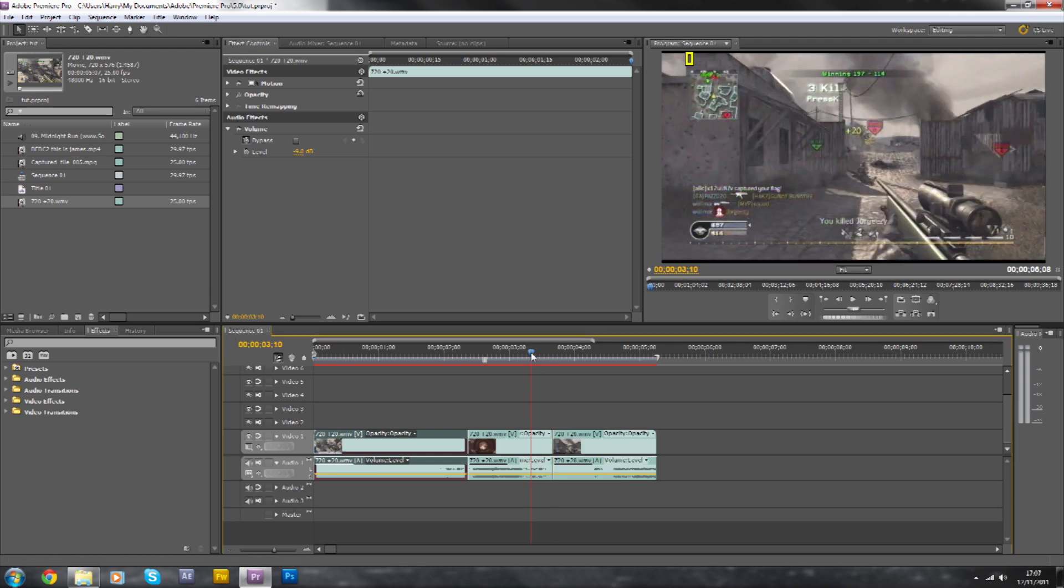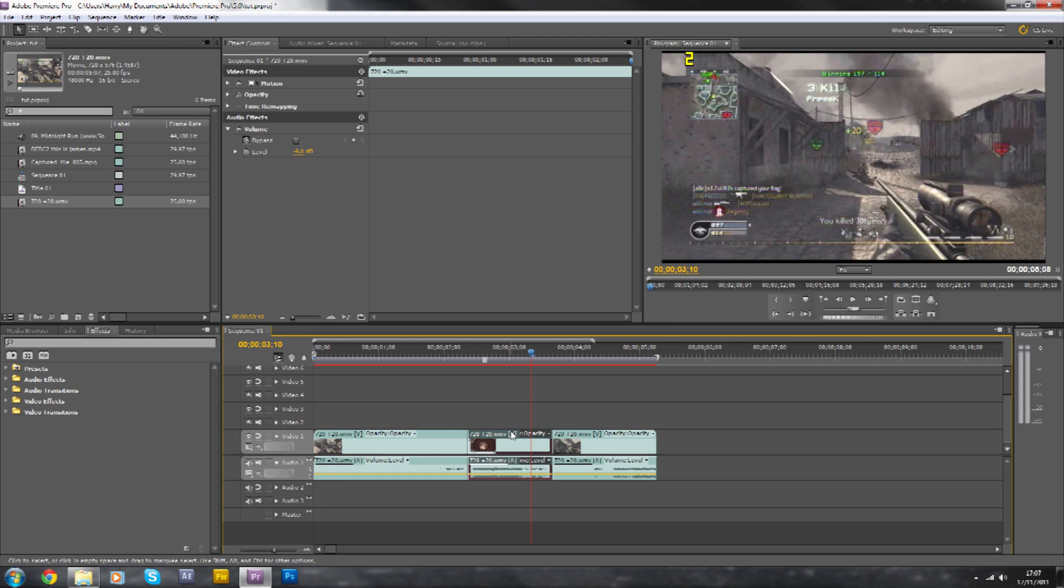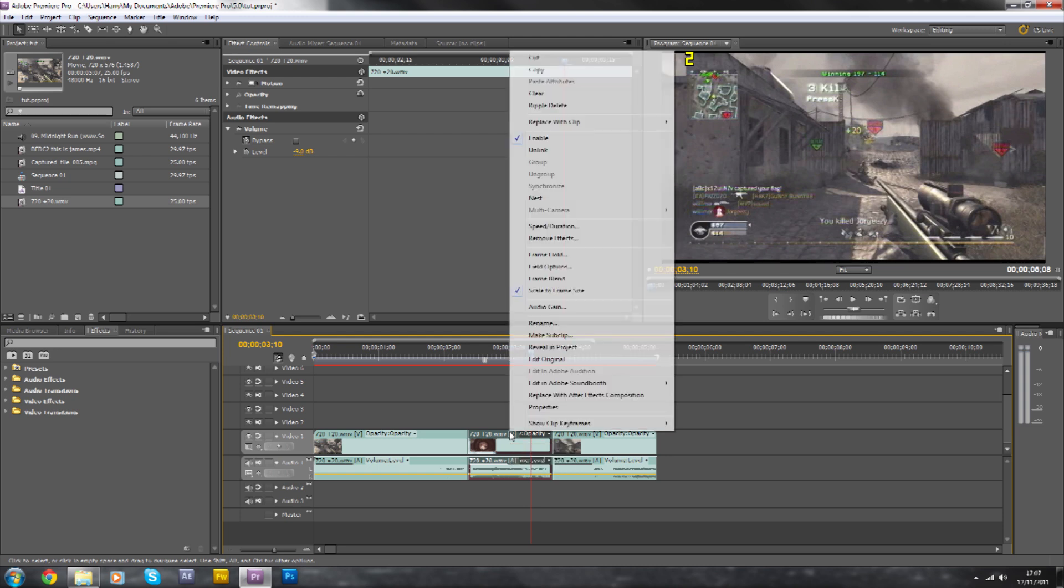Okay, so now what you want to do is take your middle clip. We're going to be slowing it down now, because otherwise your camera shake is a bit quick and it's all over the place.